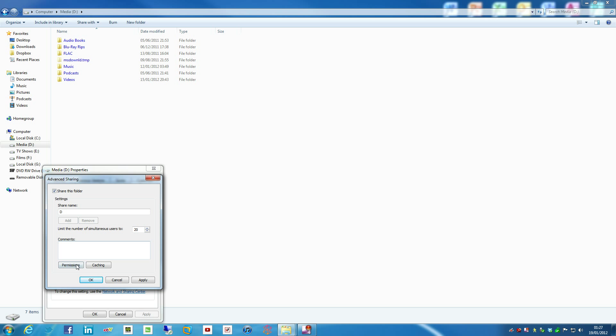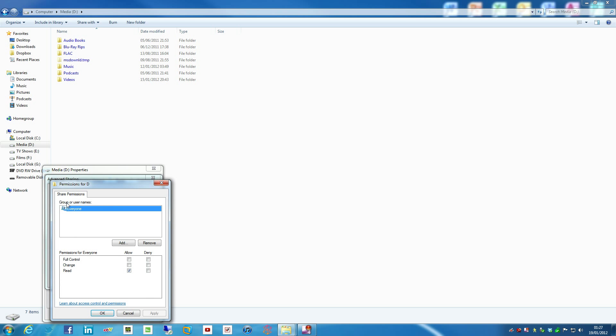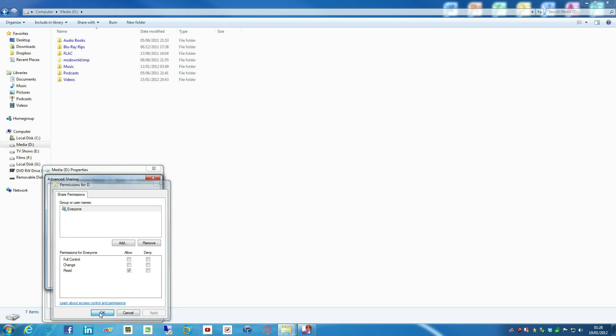You can also do stuff like permissions, so you can actually add and remove permissions. So you can have say only, like if you've got a family perhaps you only want mum and dad to access it, things of this nature. You can add or remove people like that, assuming they've got a user account on a machine in the house.